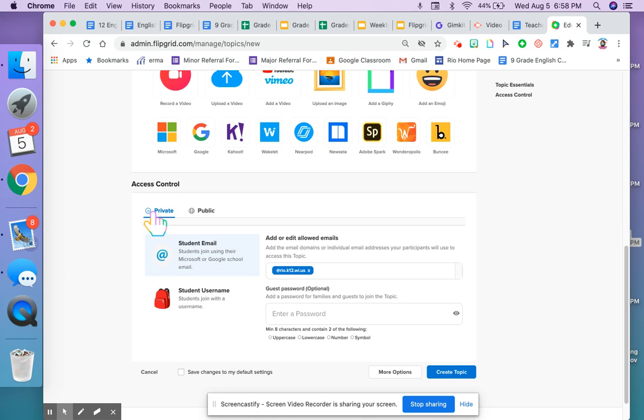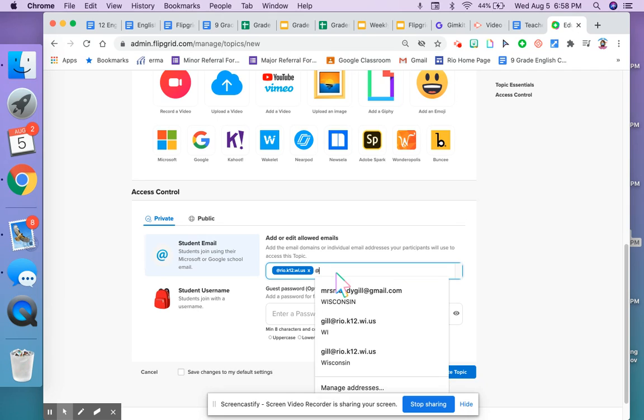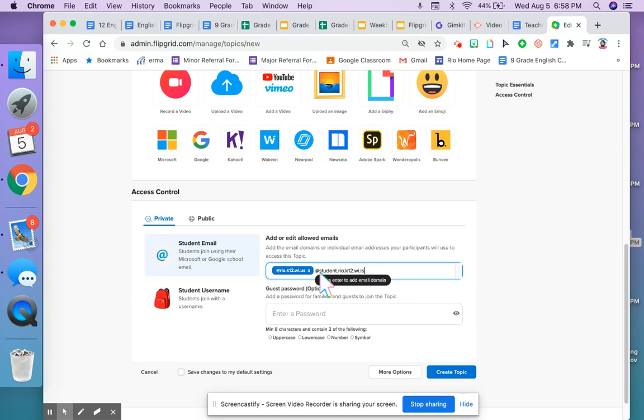I can decide if I want it to be private or public. And from here I'm going to add the student's email domain, which is at student.ryo.k12.wi.us, and that means anyone with this at the end of their email can respond to this.